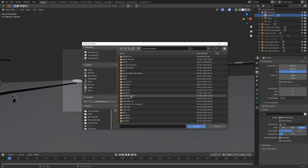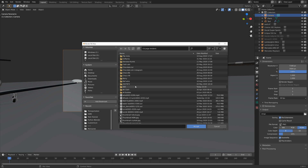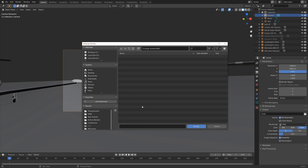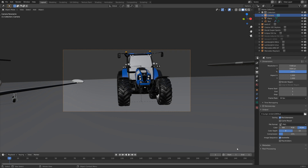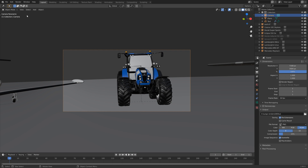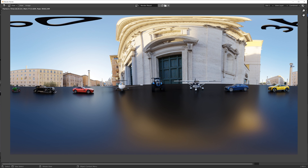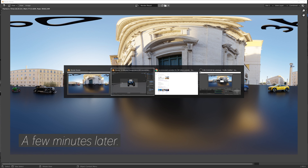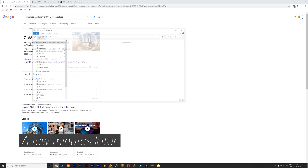I'll set the frame rate to 30 fps. Then we need to select a folder for the final animation, so I'll create a new folder for this render and call it 360. For this animation I'm just going to use one frame, but you can obviously add more frames if you want to.